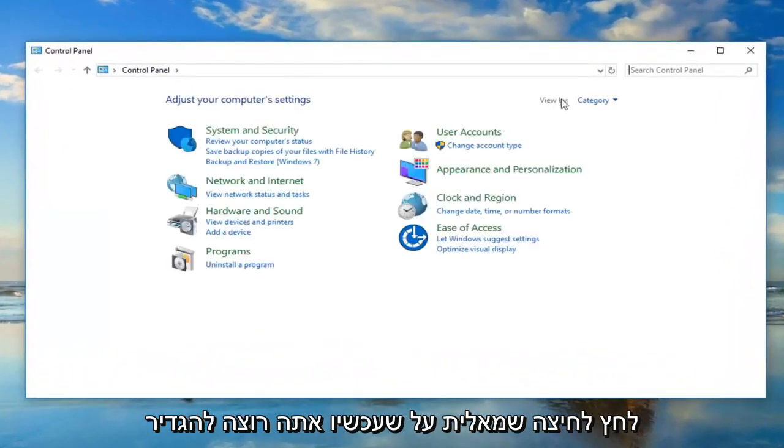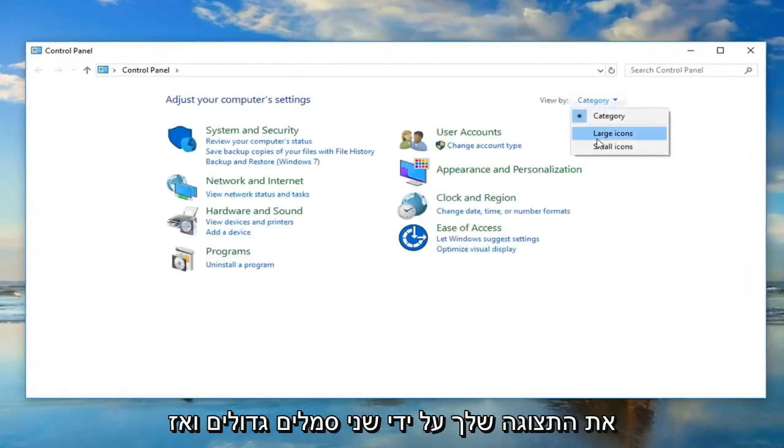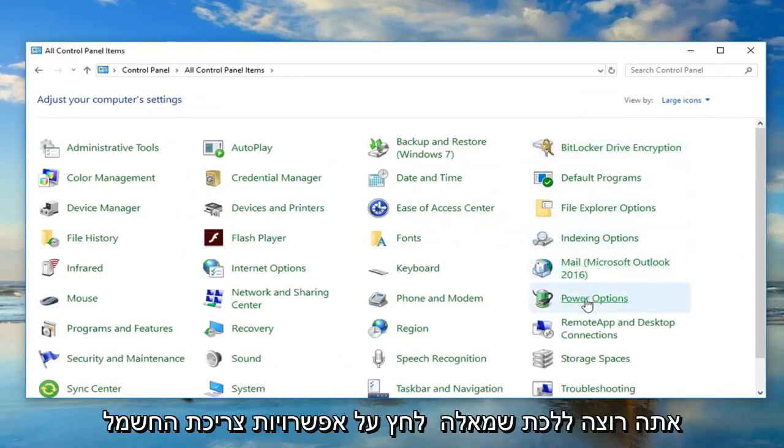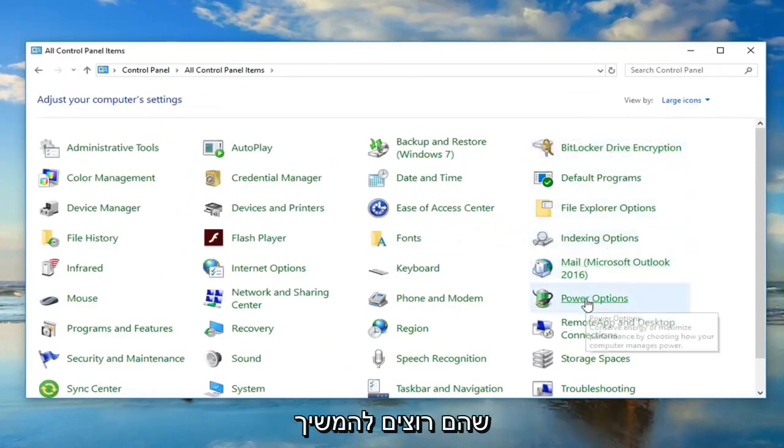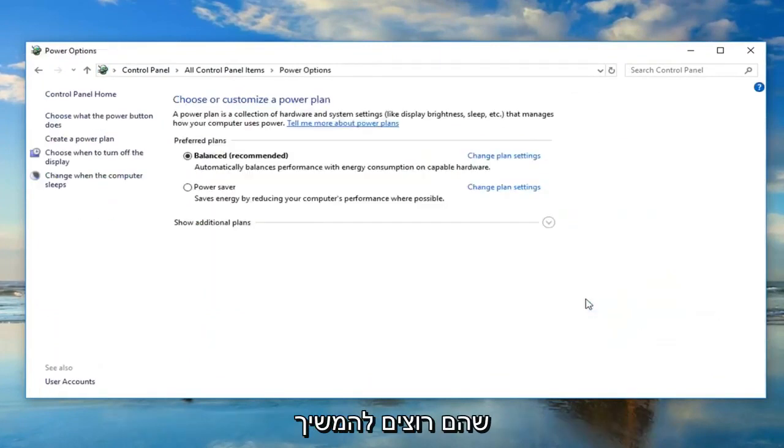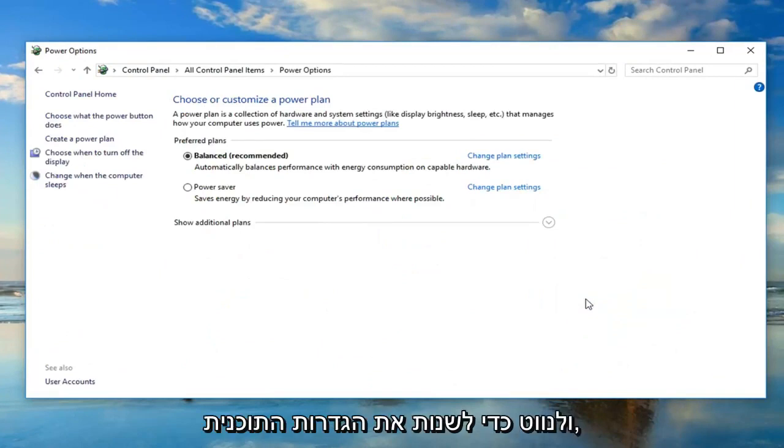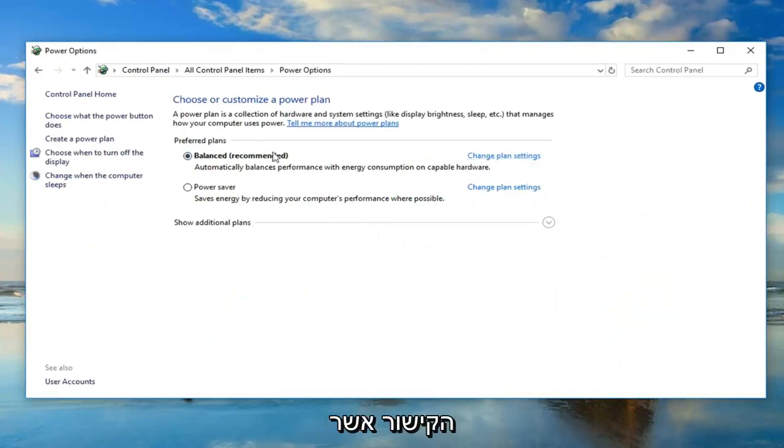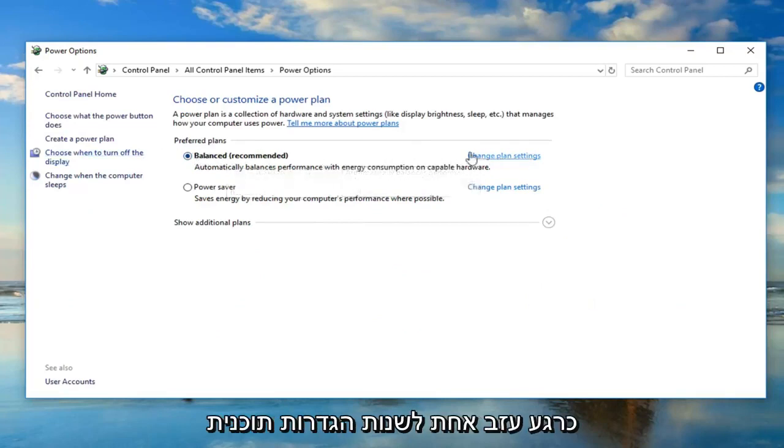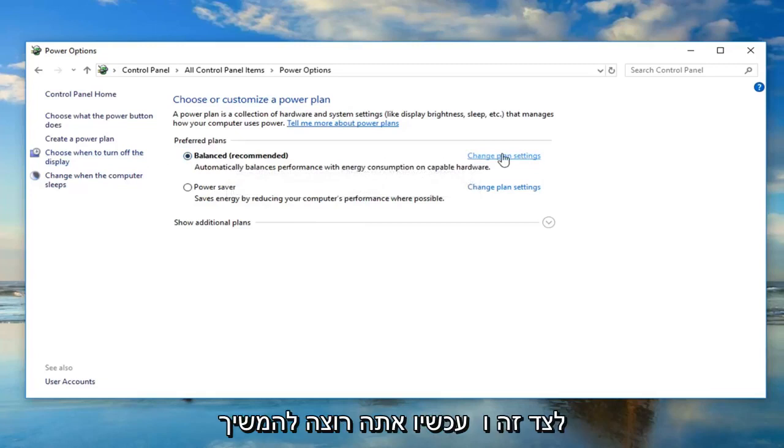Now set your view to large icons, then left click on power options. Navigate to change plan settings for whatever plan is currently selected. Left click on change plan settings next to that.